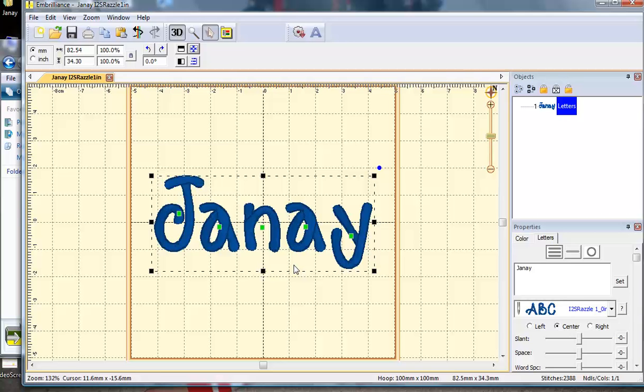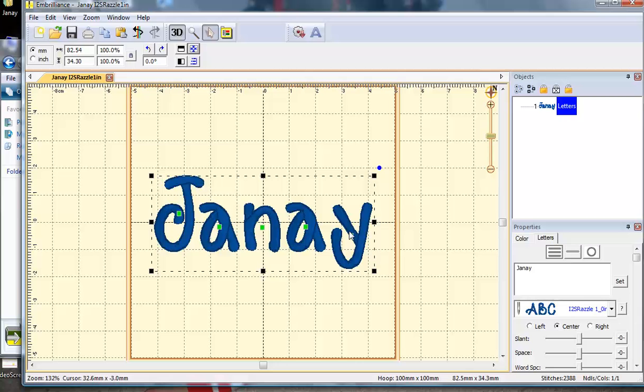You would need to purchase Essentials, which is a powerful editing software program that would allow you to do those things. If you already own a different embroidery editing program, then simply open your applique design in that software and then merge in this newly created name file. I guarantee it will be much faster than merging in individual letters and getting them perfectly placed.